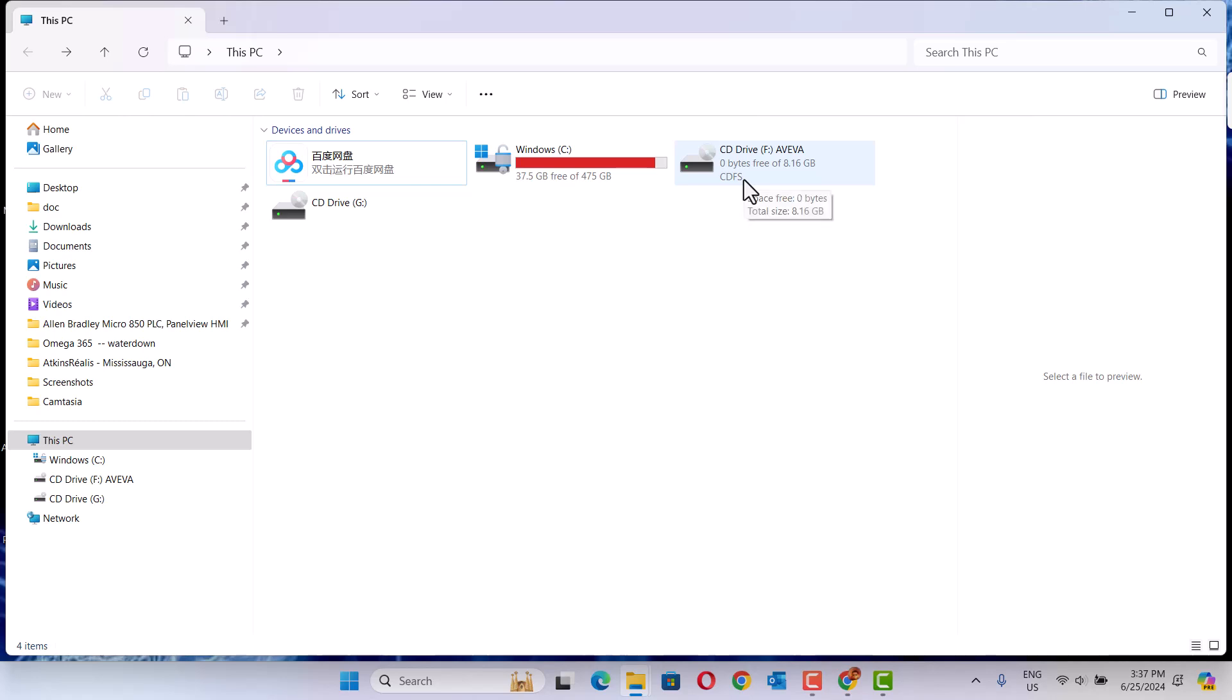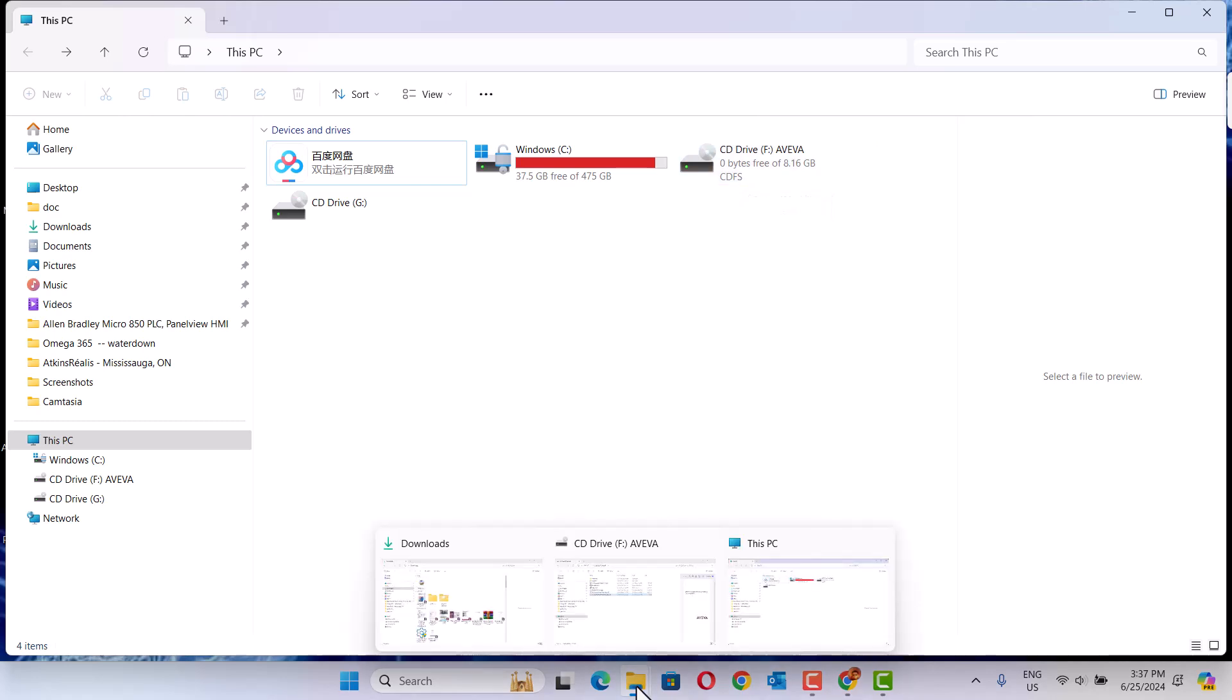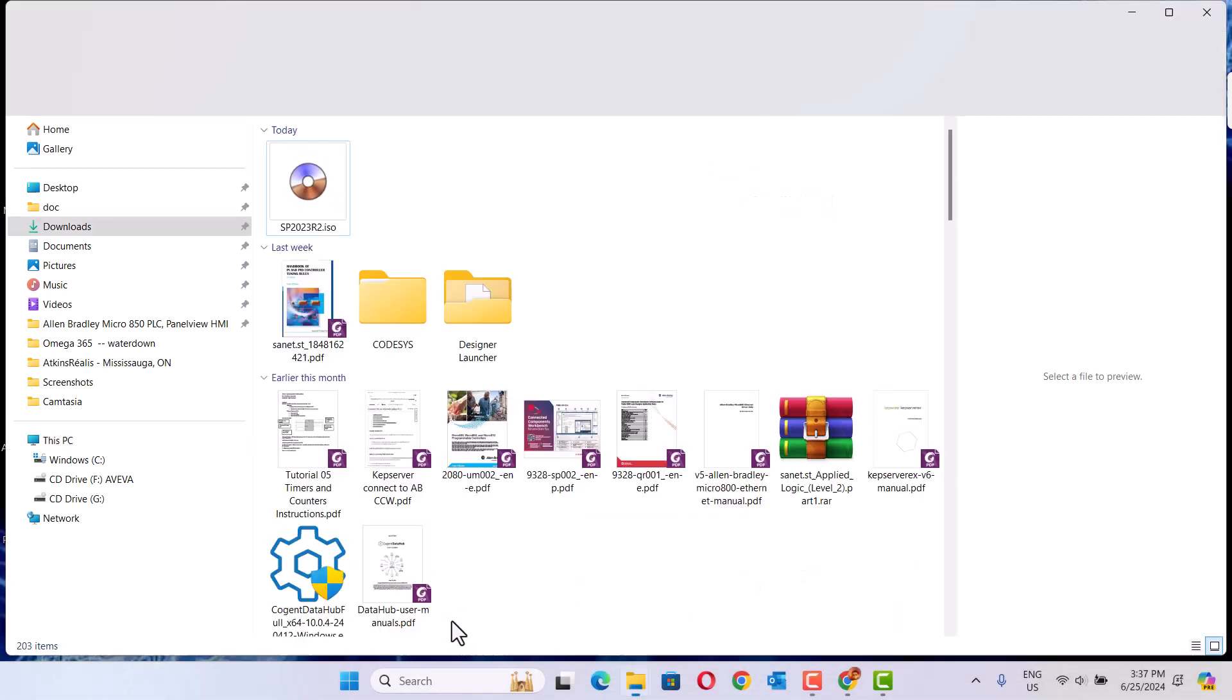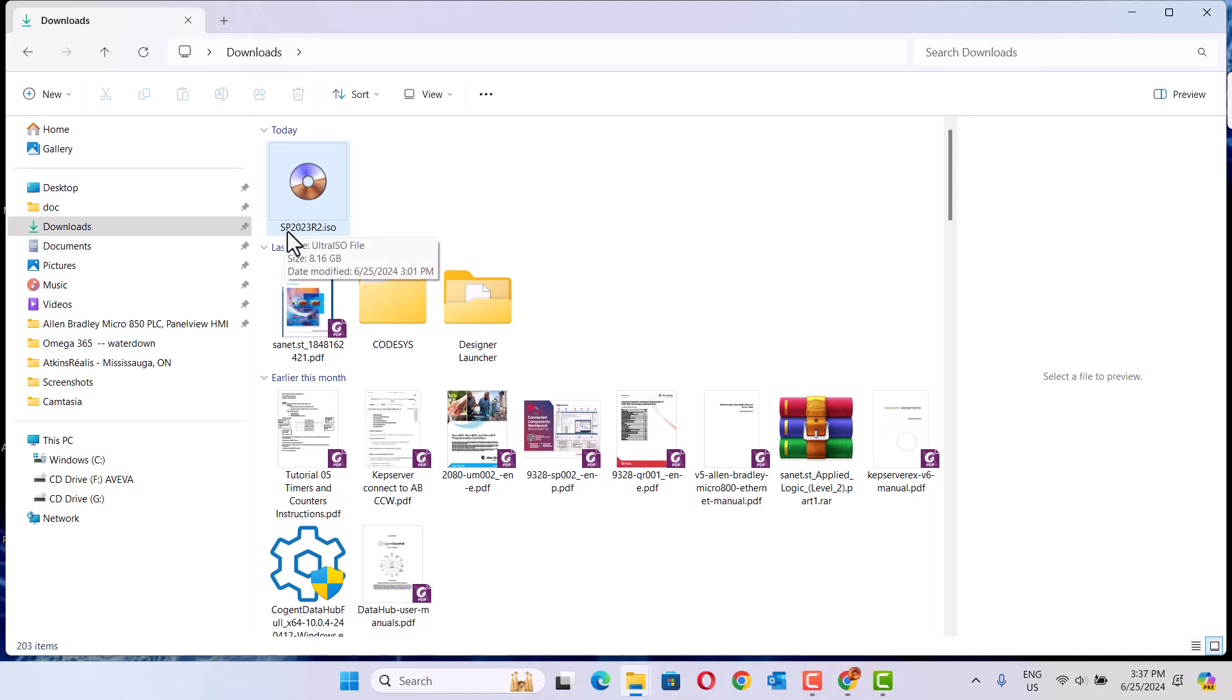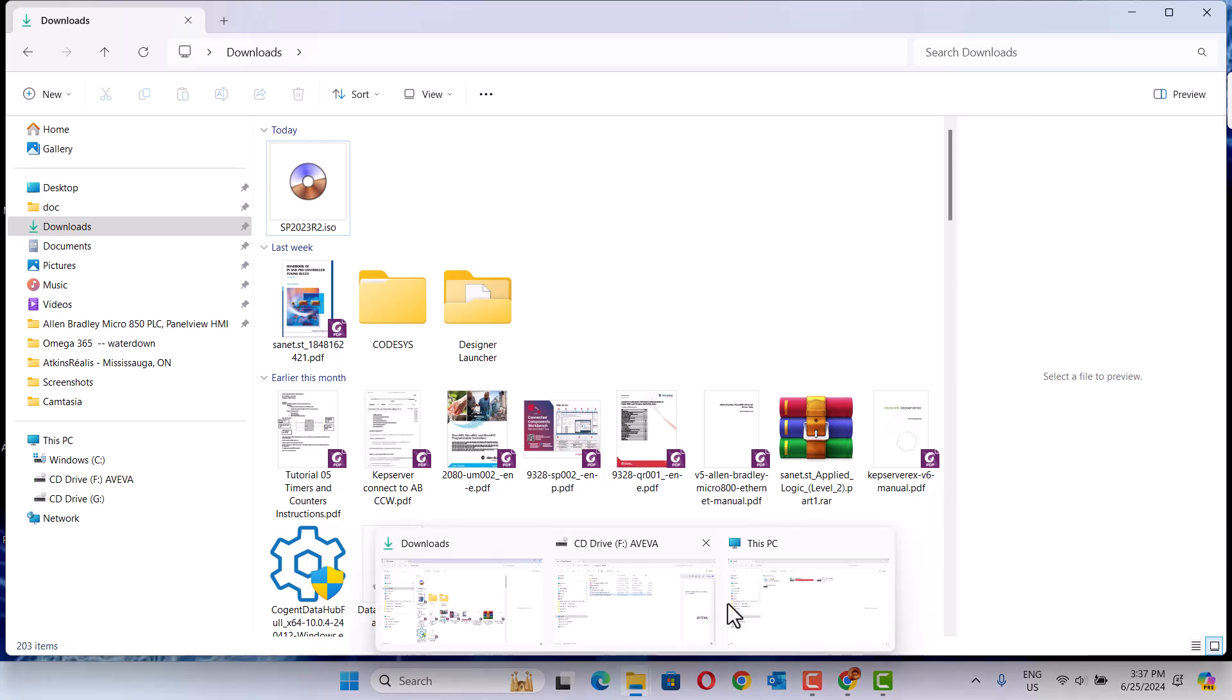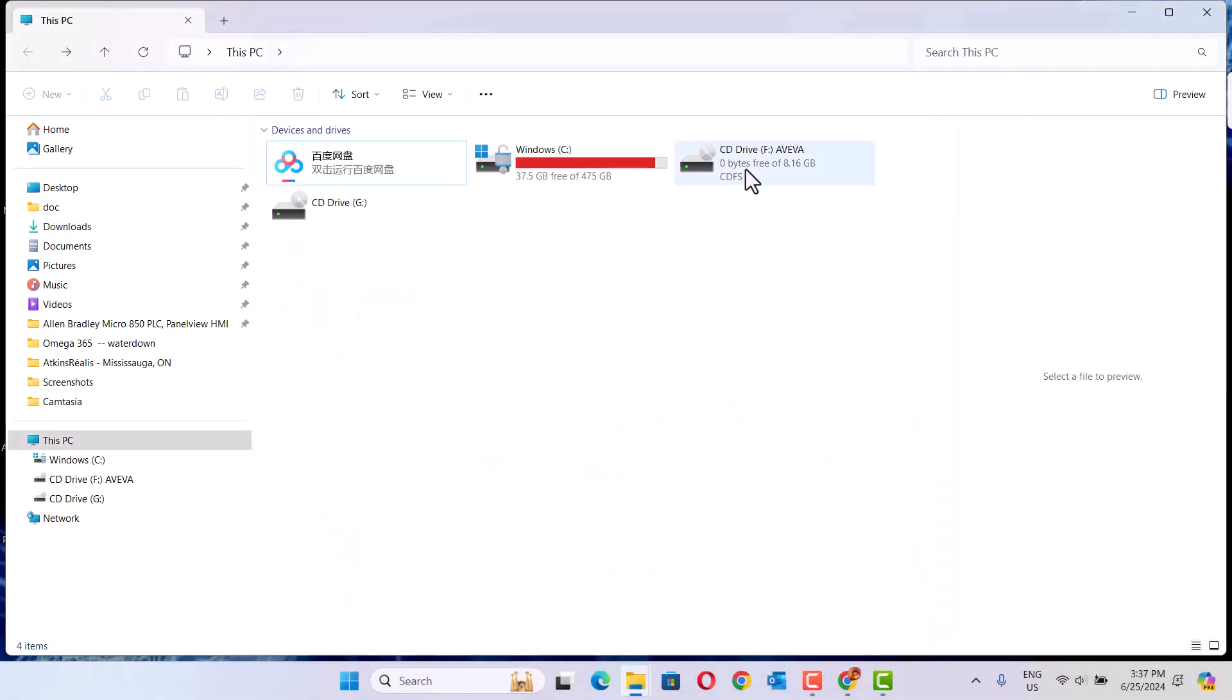I already downloaded here, 2023. This is a very big software, 8 gigabit. So let's start this software install.